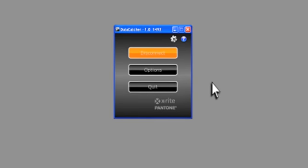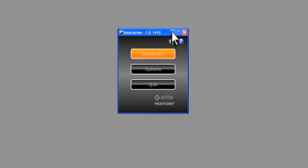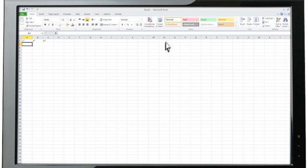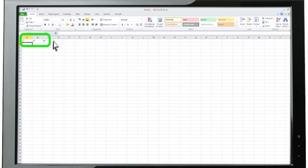You can minimize this window to keep DataCatcher running in the background. Now, launch your data entry application, such as Microsoft Excel. Label the fields as you need them, then highlight the field where you want your first data to start.